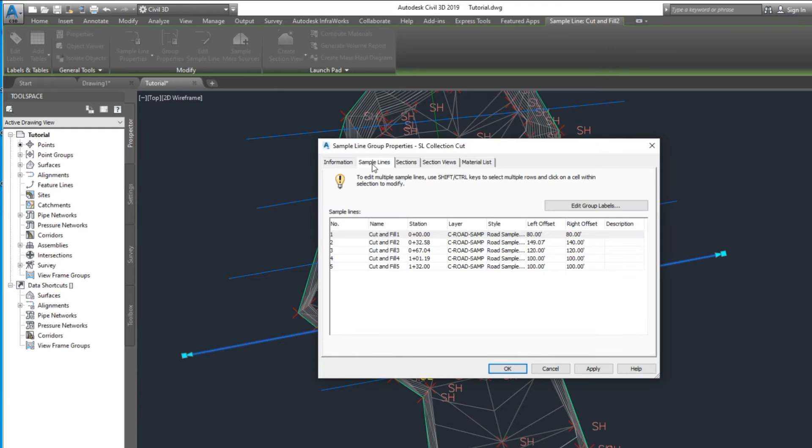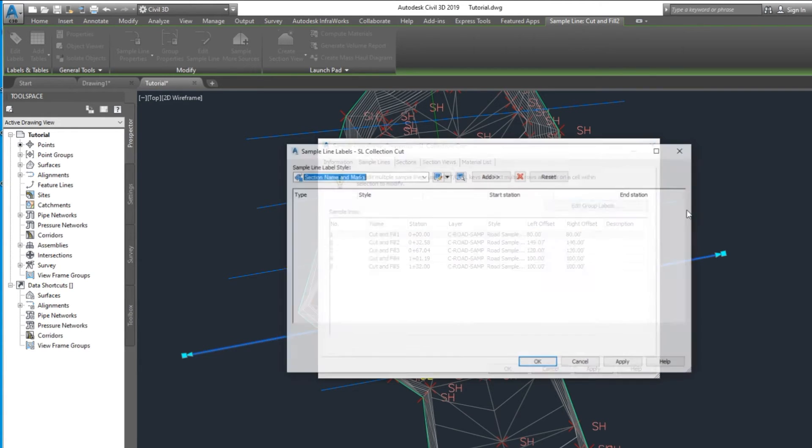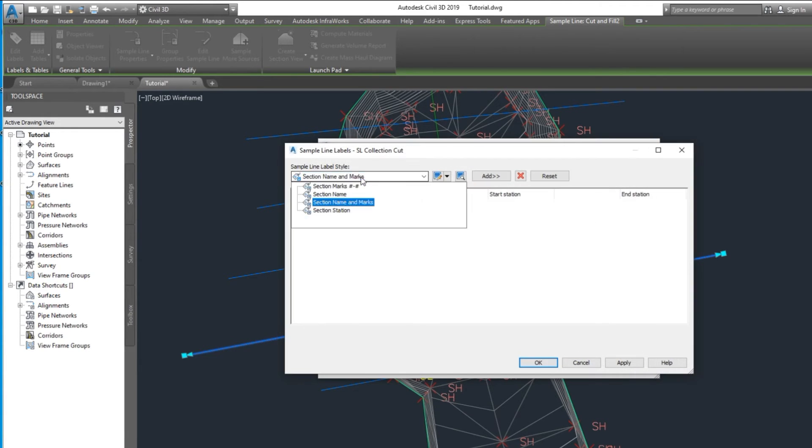Edit simple line group properties. Add the simple line style.